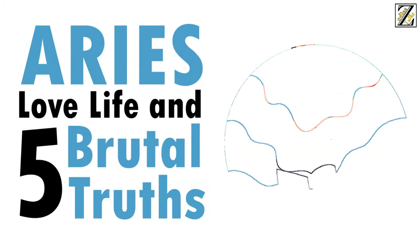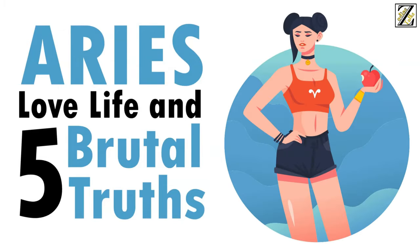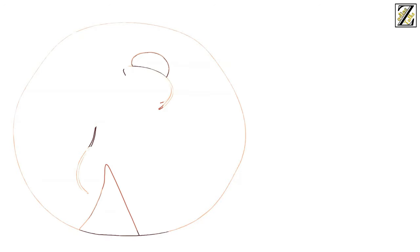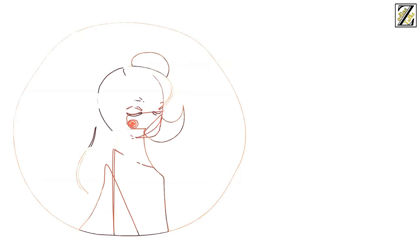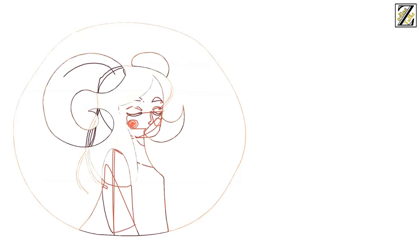Love Life with Aries Woman and 5 Brutal Truths. Loving an Aries is not an easy thing. No, that's a lie. Loving an Aries is very easy.